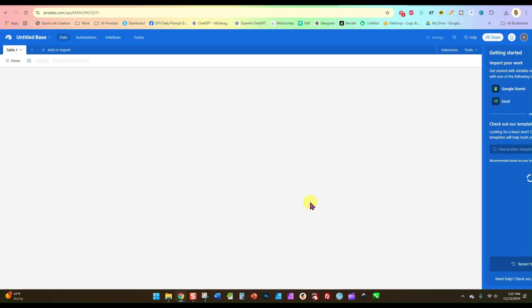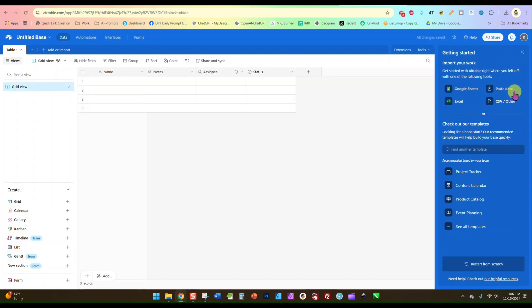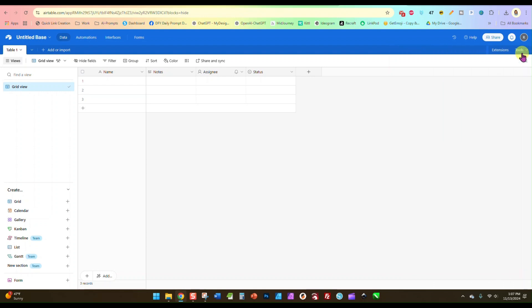Over here you could import information from other things like Google Sheets, Excel, but we don't need that. We just want this blank base is what it's called.